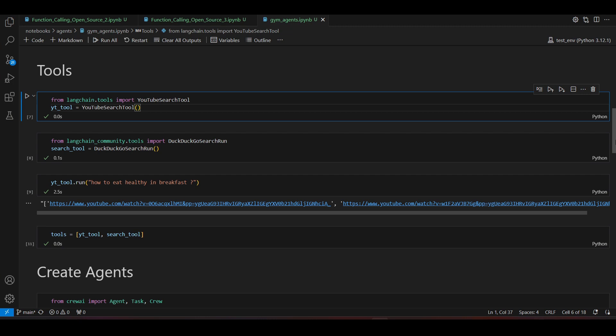We'll create two tools: a YouTube search tool and DuckDuckGo search run. The YouTube search tool will help the agents collect informative YouTube videos, go through them, and enrich their understanding of their task. DuckDuckGo search run will help the agents search the internet for information to help with their tasks.